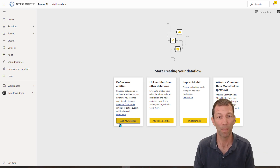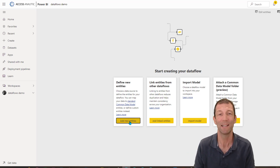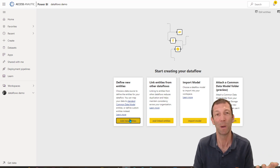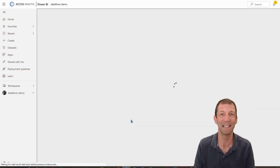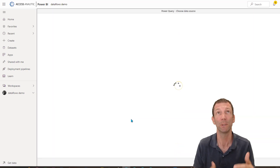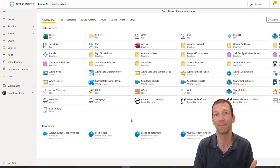So let me just create a new entity. An entity is a name for a table — a Power Query table. Really, a data flow is a folder of tables.